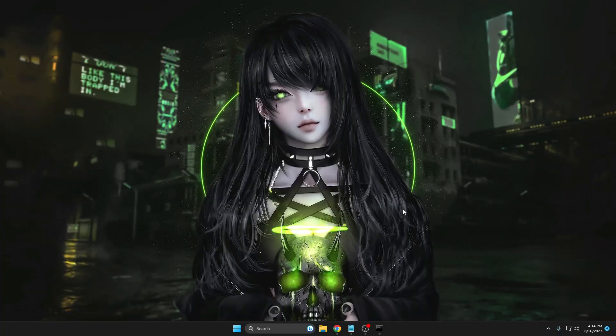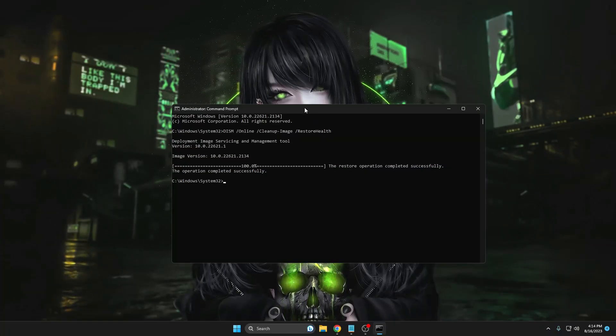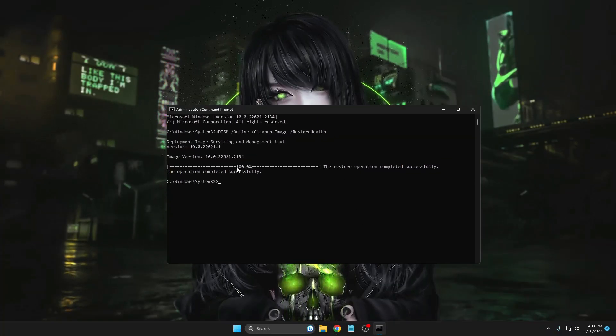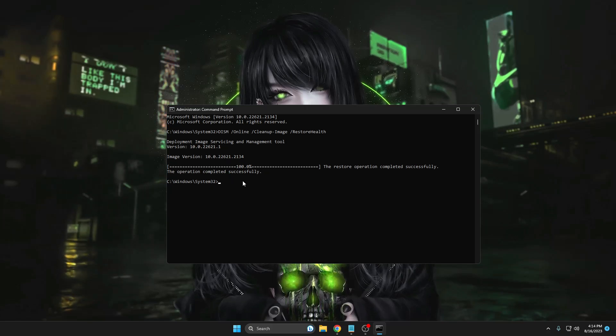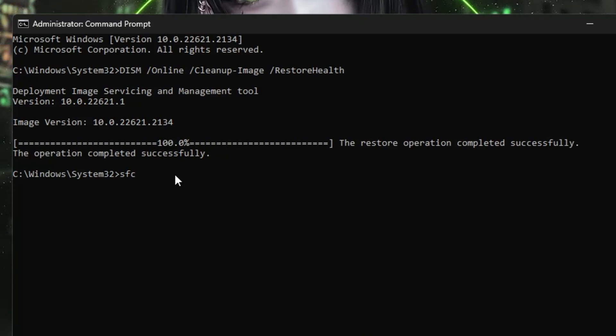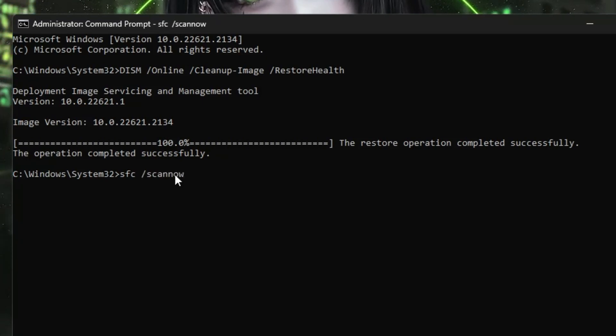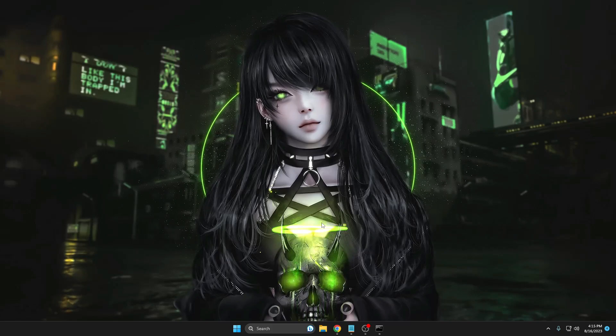Now bring up your black window where you ran the command. You can see the command is completed. The next command that you will have to type here will be SFC space forward slash scan now. Again hit the enter key and this command will again take some time so we can minimize it.